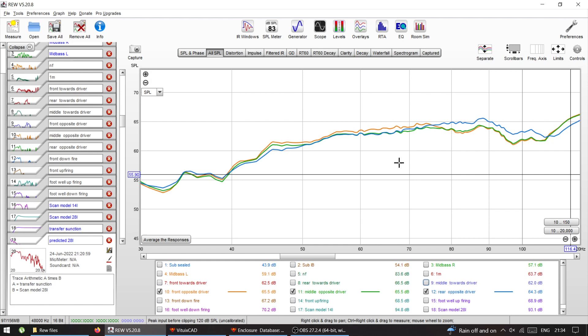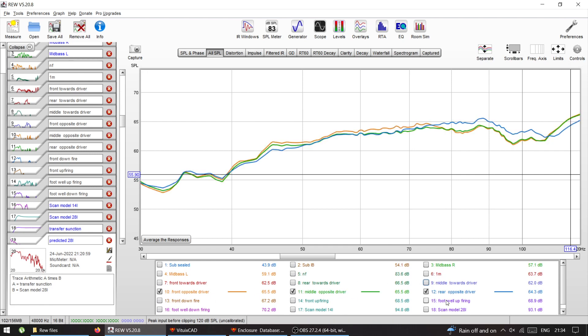And the better ones are when the driver is facing the opposite of me, towards the passenger. All of these three, in the front, in the middle, and in the rear, they're almost the same because this area is basically the same. It's like 2 dB difference, it's not a big deal.